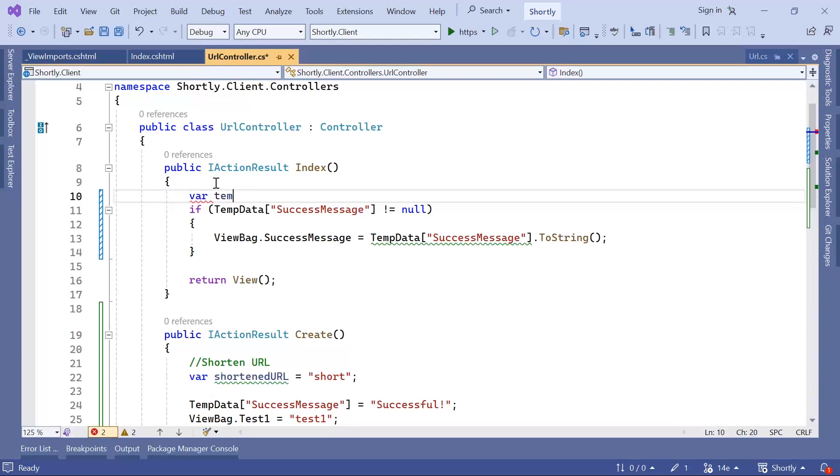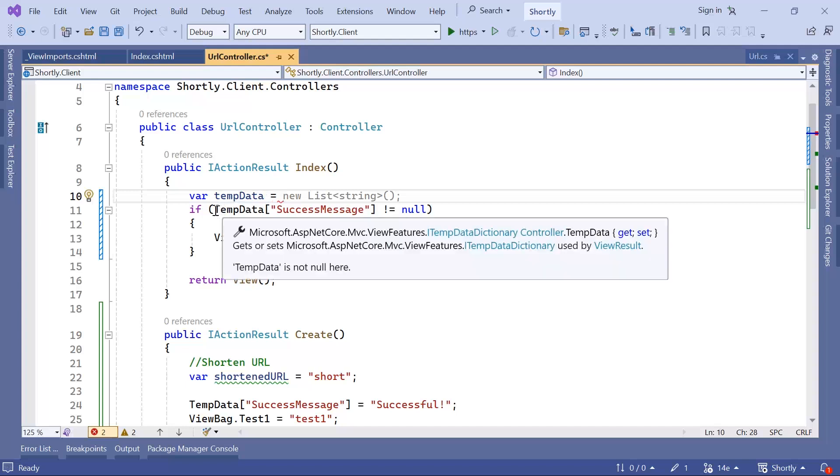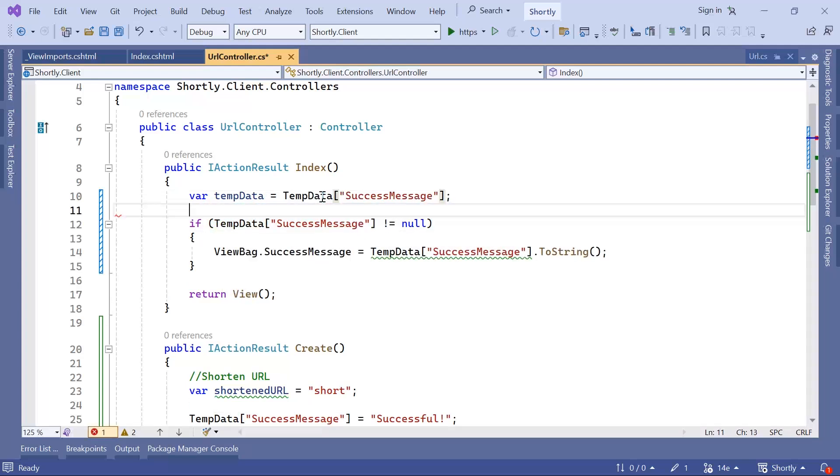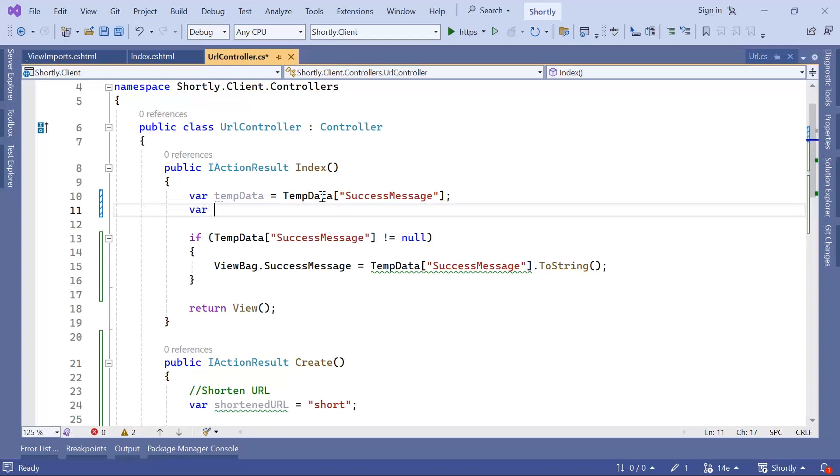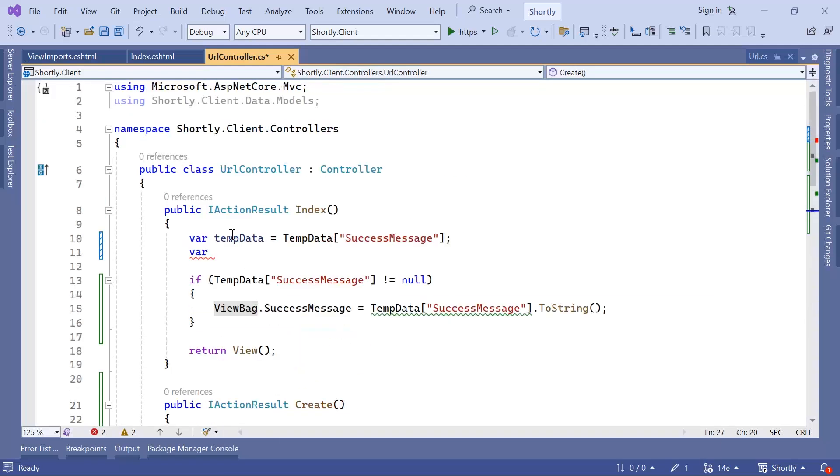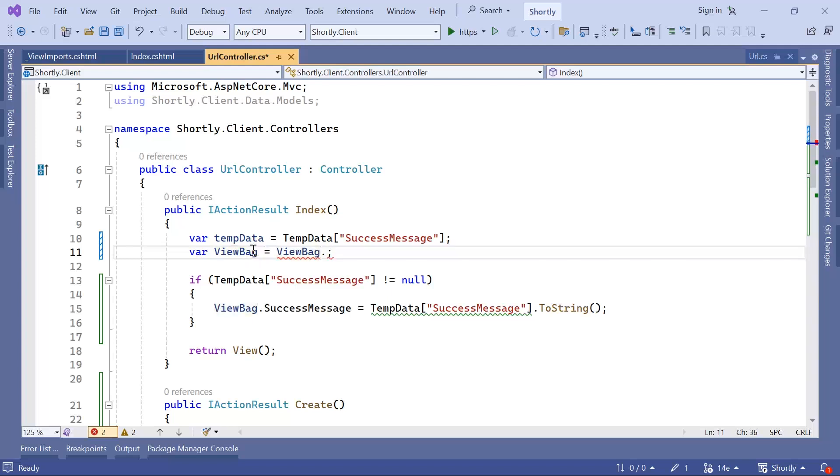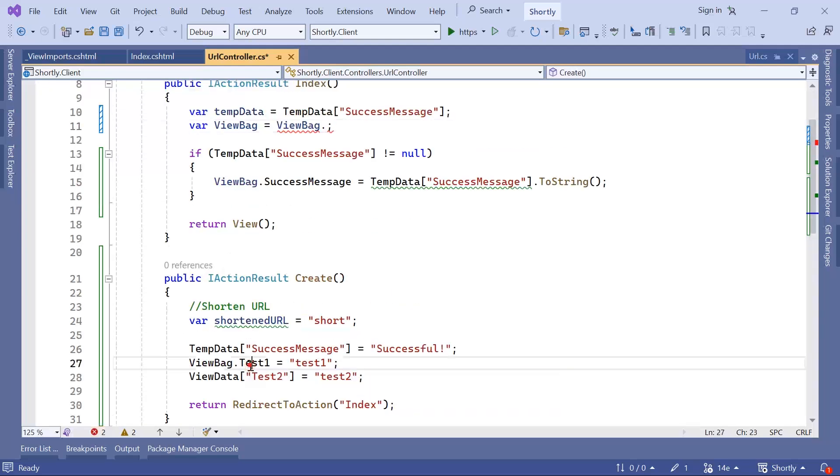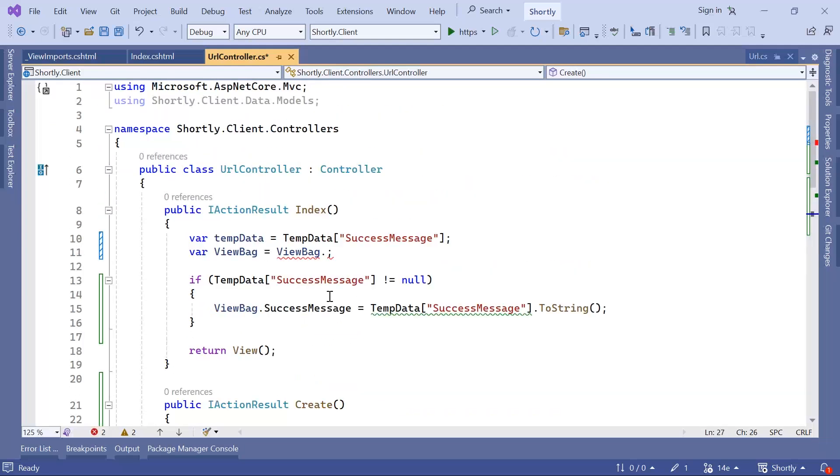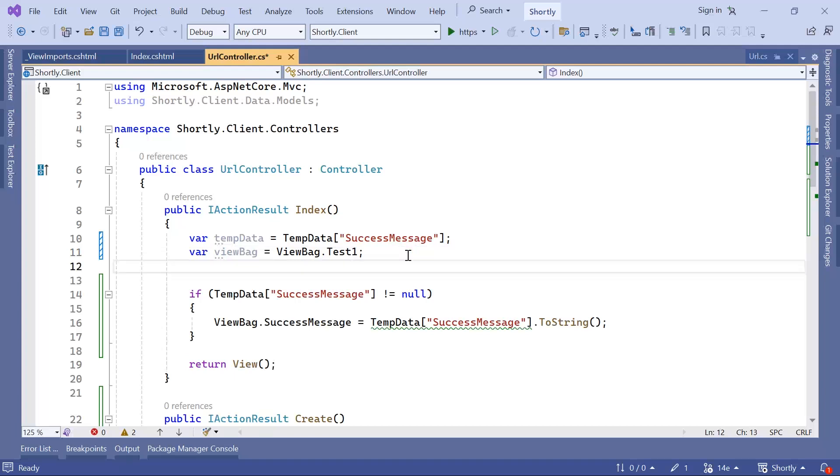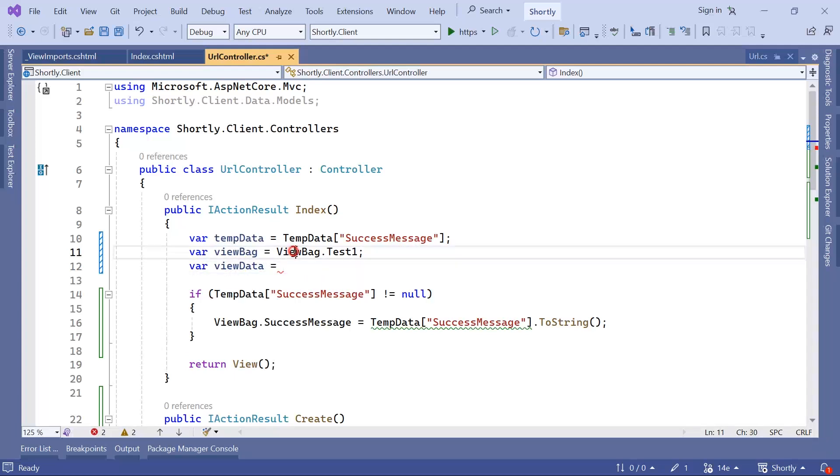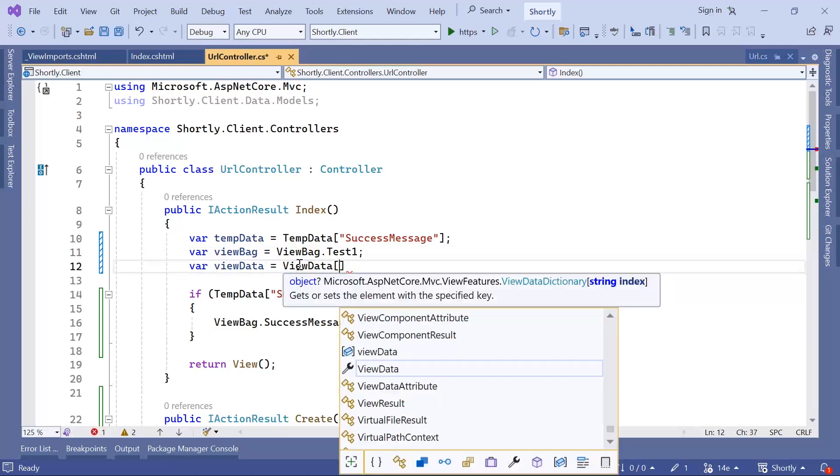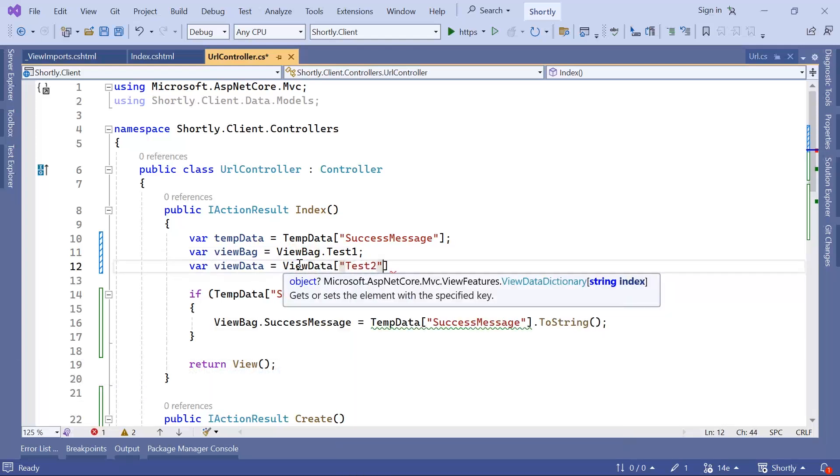Let me just type in here var TempData is equal to, let's say, the TempData, var ViewBag is equal to ViewBag.Test1, and then var ViewData is equal to ViewData Test2.